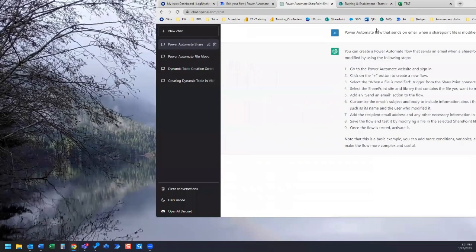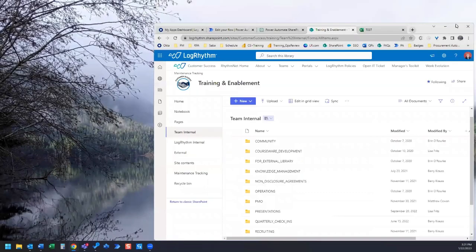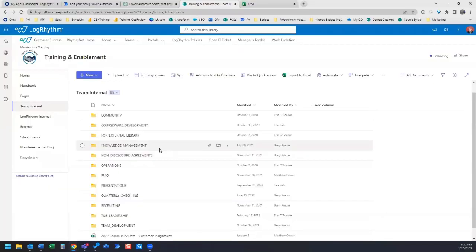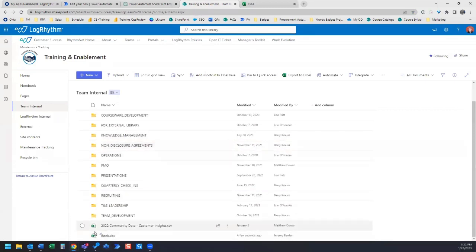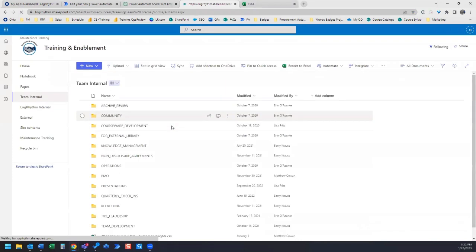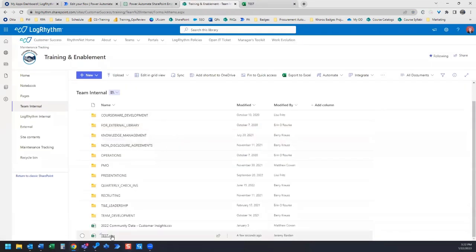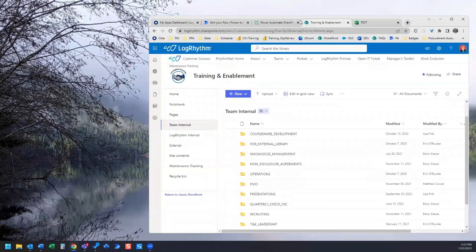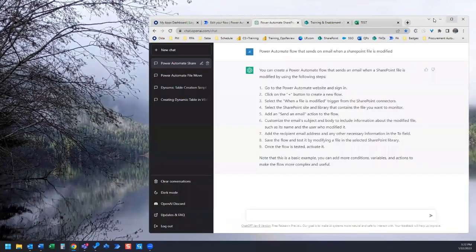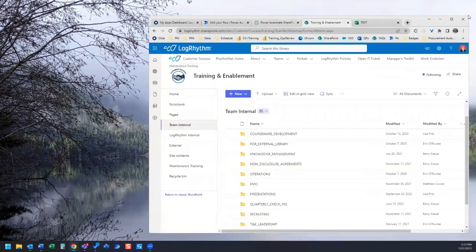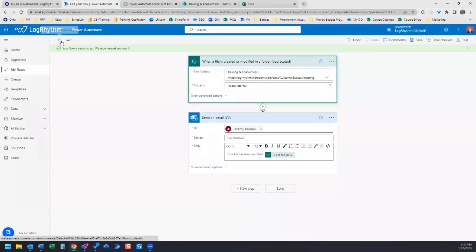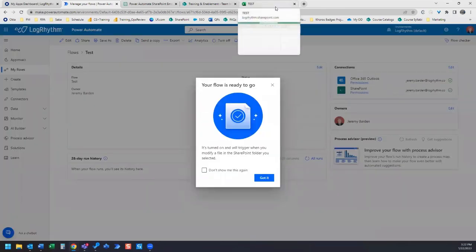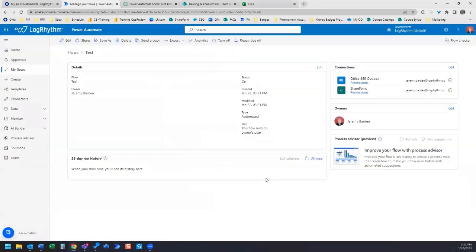Let's hop back over, make sure that that file is in here. And let's refresh just to make sure that it updated to the correct file name. And it did. Following ChatGPT's instructions, we saved. And we're going to go ahead and test it. Let's test. Your flow is ready to go.